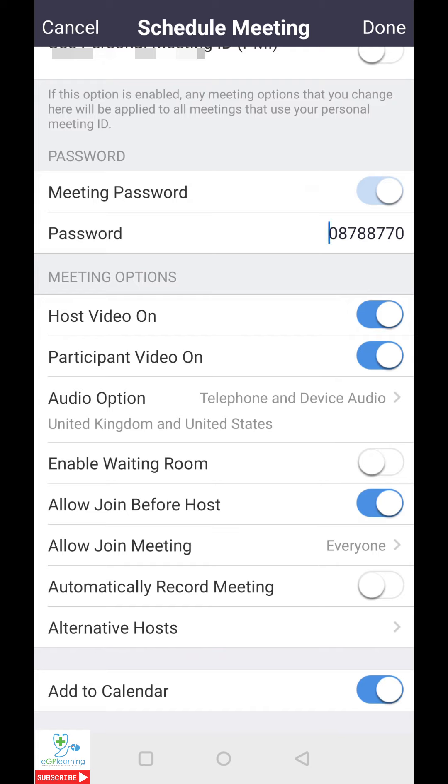Enable waiting room, allow join before host, allow join meeting, automatically record the meeting, and alternative hosts. Enable waiting room just allows a holding area for people to talk in before you start the actual meeting. This can be useful if you need to. I tend not to use that.